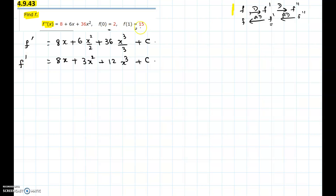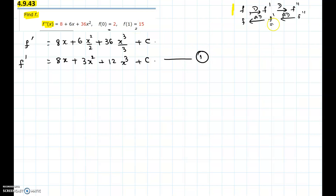Now we look at the conditions given. If we were given f prime of something equal to a constant, we could use that condition right now. But we are not given any condition on f prime — we only have two conditions for f: f at 0 and f at 1. So at this point we have to do one more anti-derivative, going backwards from f prime to get f.